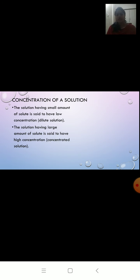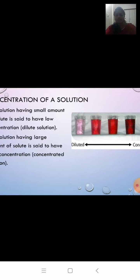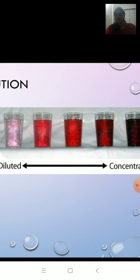The next part is concentration of solution. We know how to make a solution — when a solute is dissolved in a solvent, we get a solution. Some solutions contain less amount of solute, while some contain more. The solution having a small amount of solute is said to have low concentration and is called a dilute solution. Looking at the picture, the glass on the left is light pink in color, meaning it contains less solute — so we call it a dilute solution.